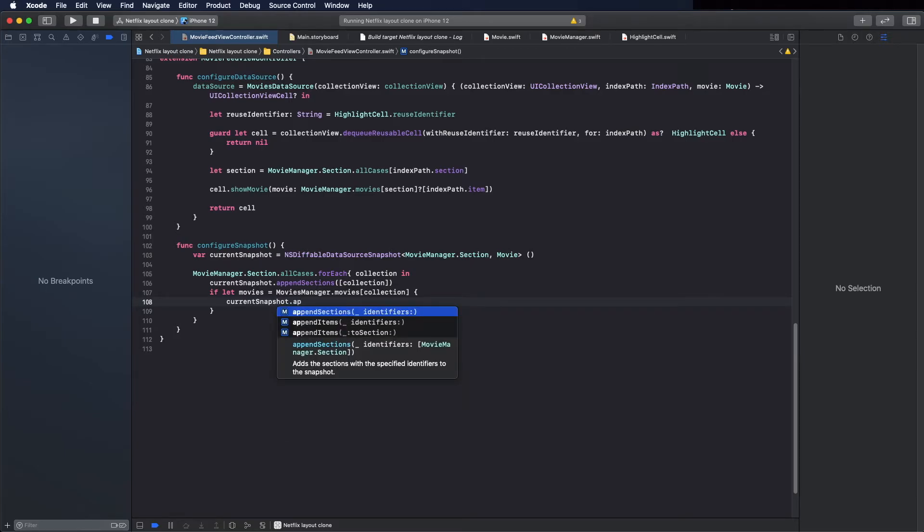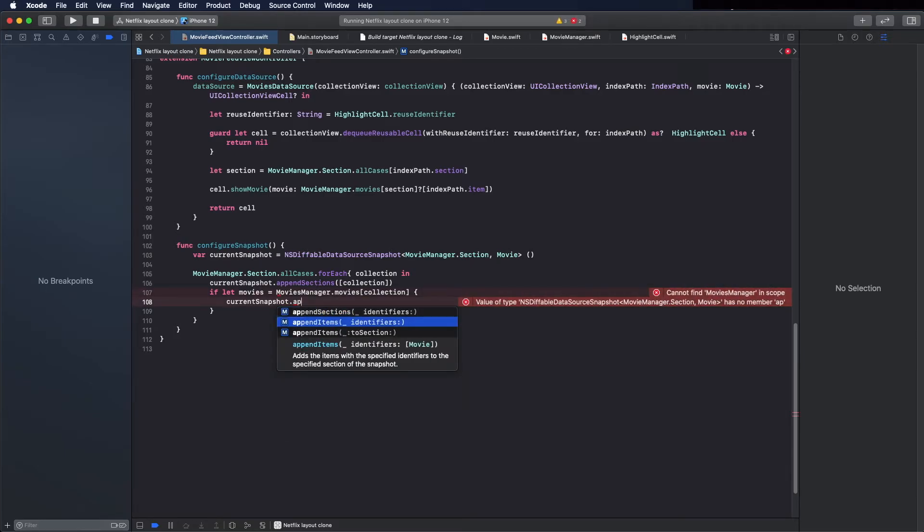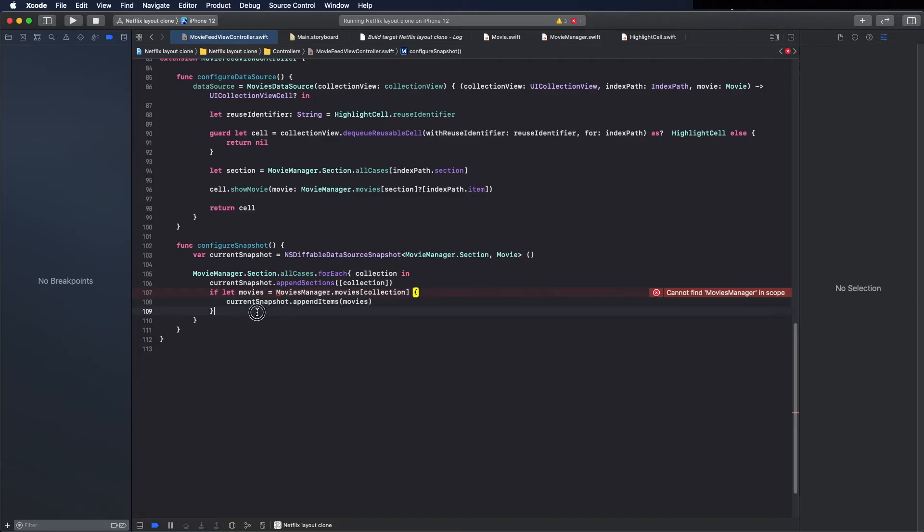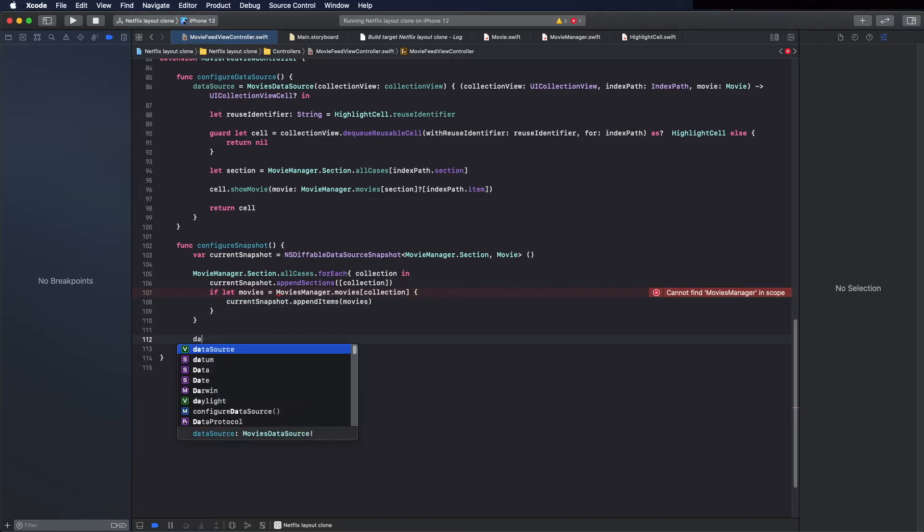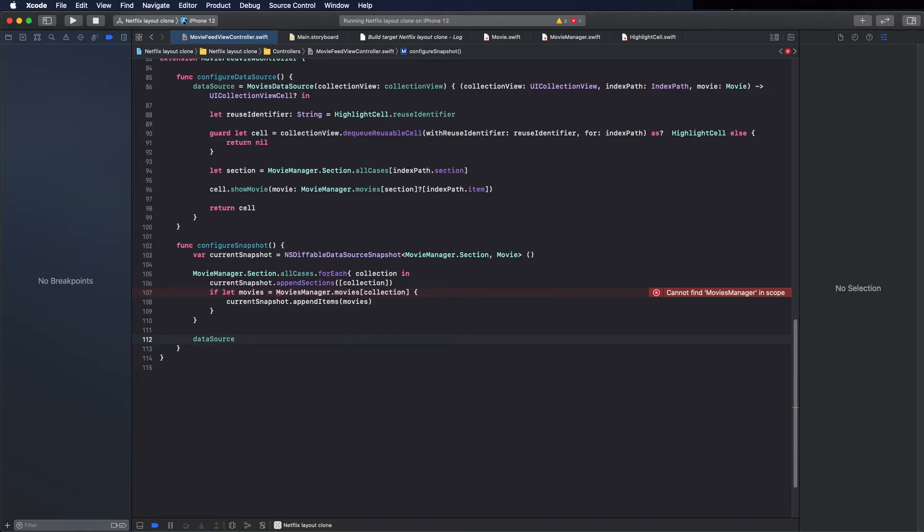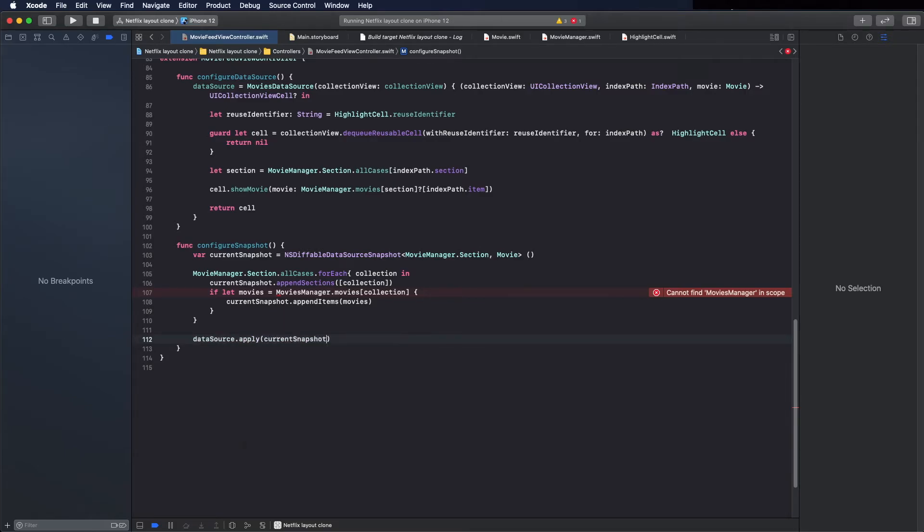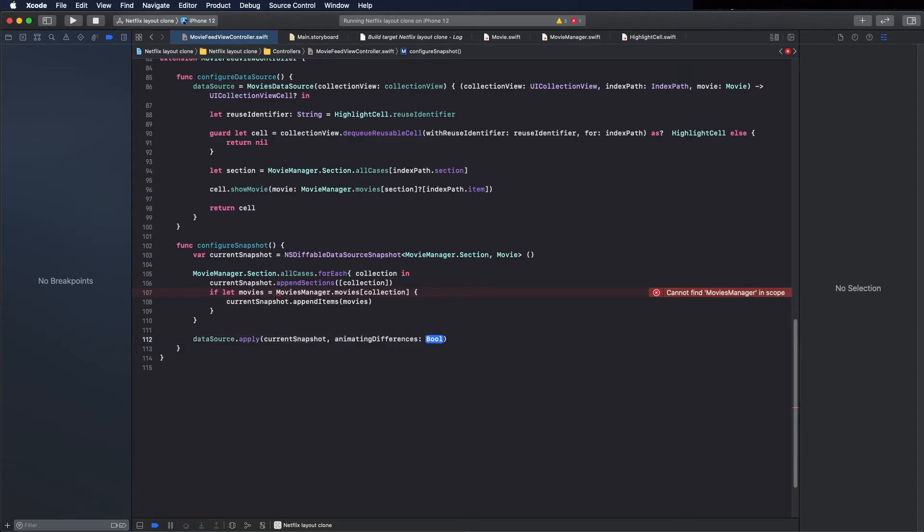The collection view doesn't care. It just wants to know what will be displayed. And now append the items, the items in this case are the movies. And now you can call data source dot apply, and pass the animate the difference, and false. Let's rebuild the project.